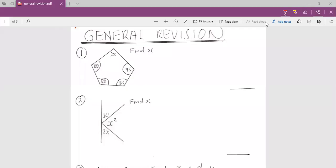My name is Mr. Shen-Romer. In today's class we're going to do some general revision. 99% of our general revision is going to be under the topic of geometries. So here are our questions. Let's begin with number one.